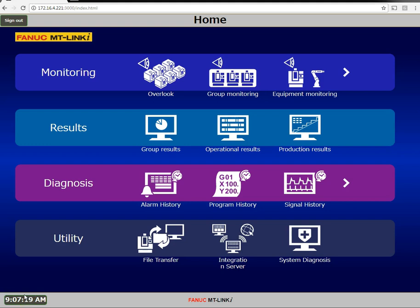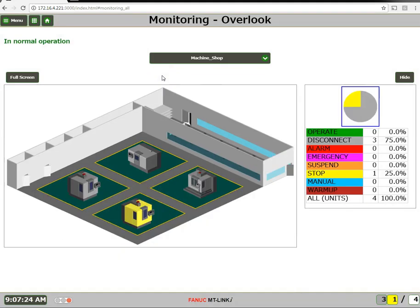In this video we will cover how to add or alter a layout image. A layout is a background graphical image representing your factory floor or processes. There are several to choose from out of the box. These images are simply PNG files so they are customizable, or you can create your own.